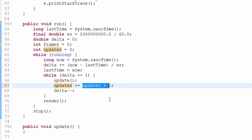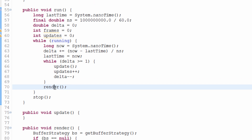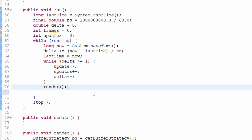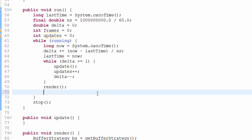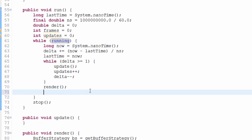A similar deal applies to rendering. Render also gets called in the while-running loop, and we need to count how many times it gets called — that'll be our frames per second. Since this while-running loop runs as fast as it can, every iteration we simply add `frames++` to count each rendered frame.